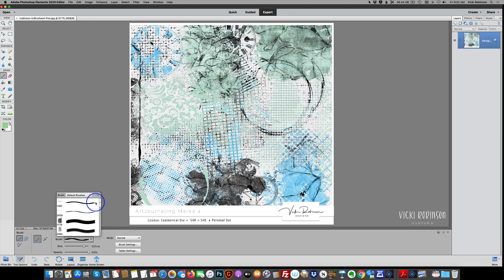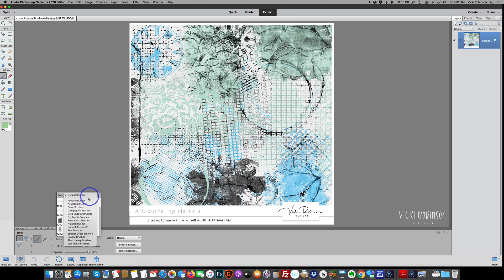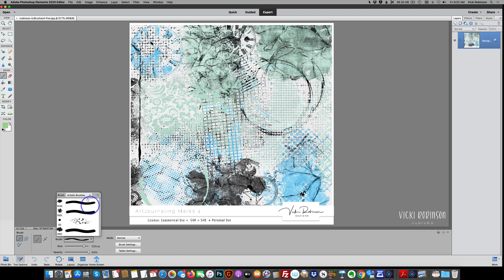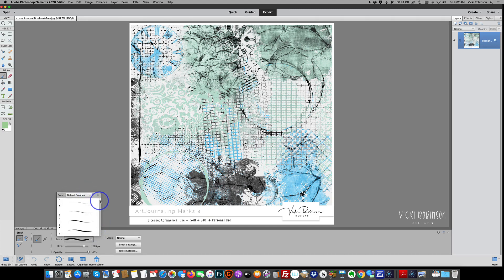Now, this is just temporarily installing the brushes into Photoshop Elements. Let me show you that if I click onto another brush set and then come back to my default brushes, they're no longer there.